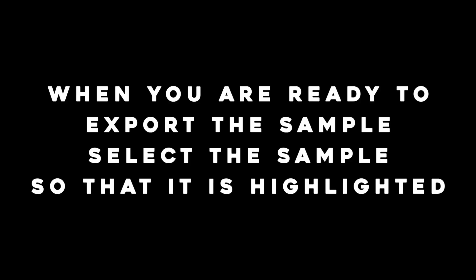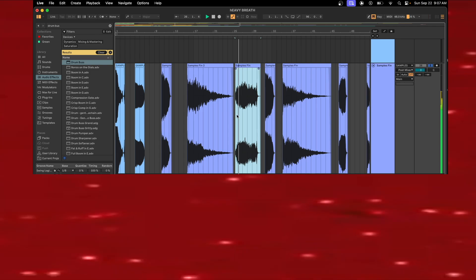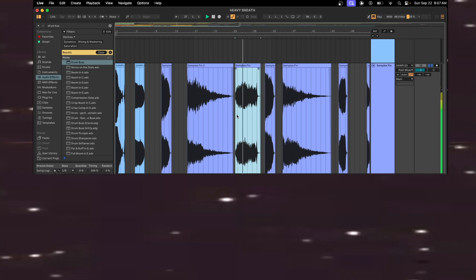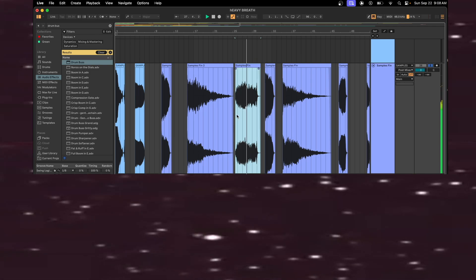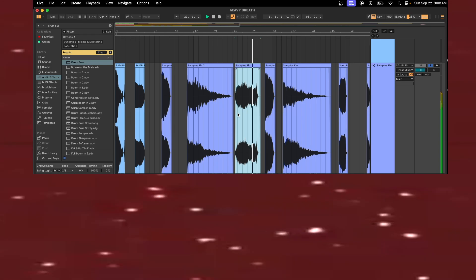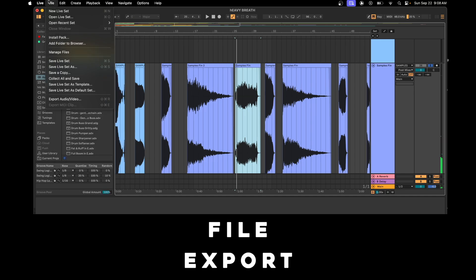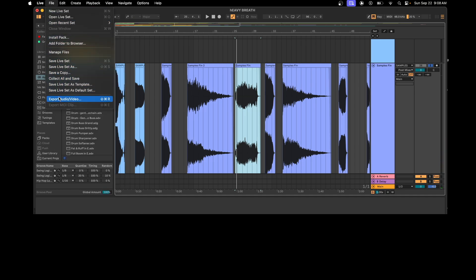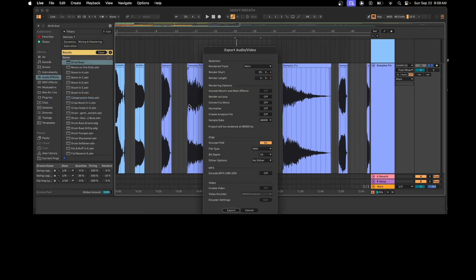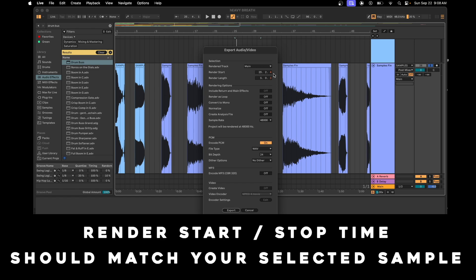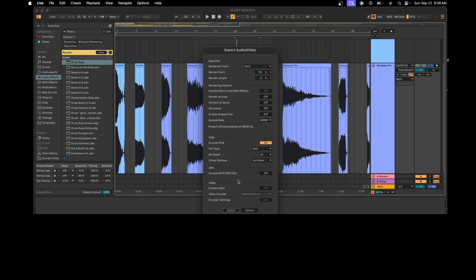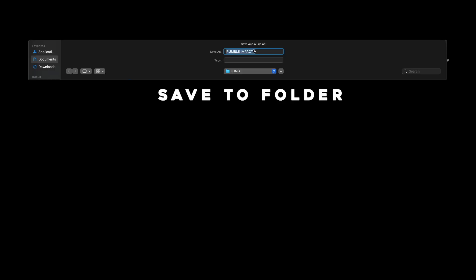When you are ready to export the sample, select the sample so that it is highlighted. Go to File, then Export. The render start and stop time should match your selected sample. Save to folder.